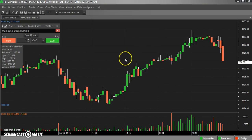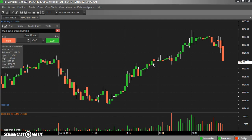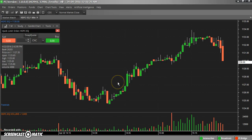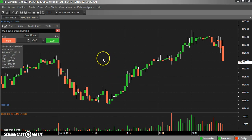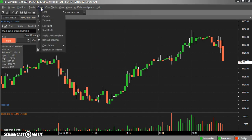You got it — this is one-minute data of HDFC Bank. Now I am going to export the entire data to Excel so that I can use it for further calculation. Go to Chart.